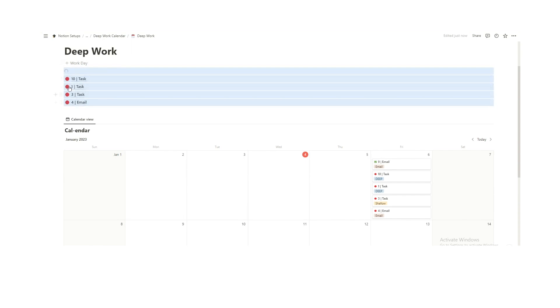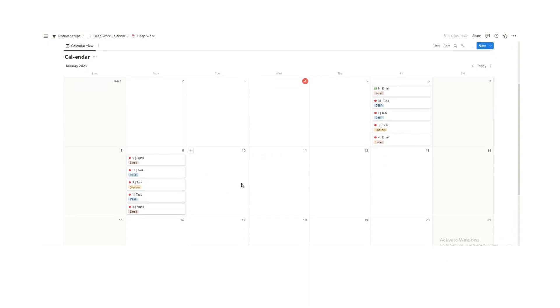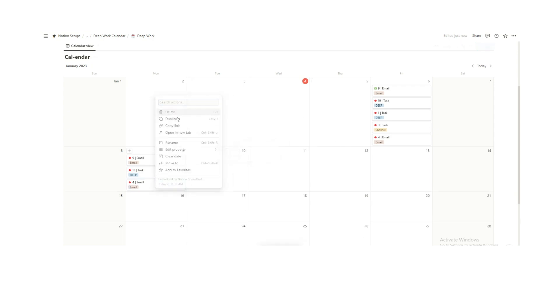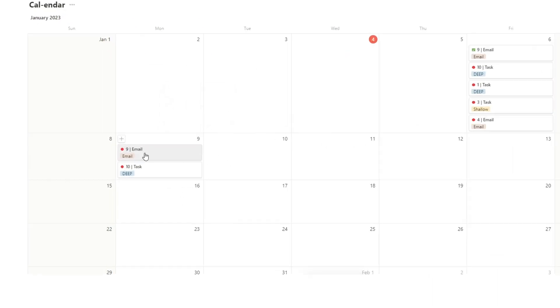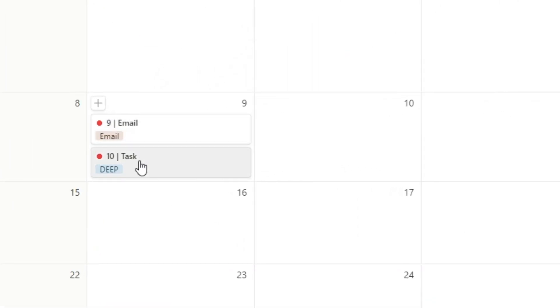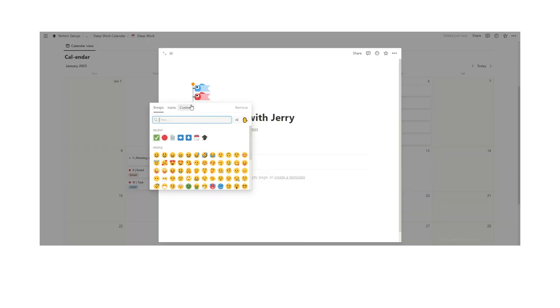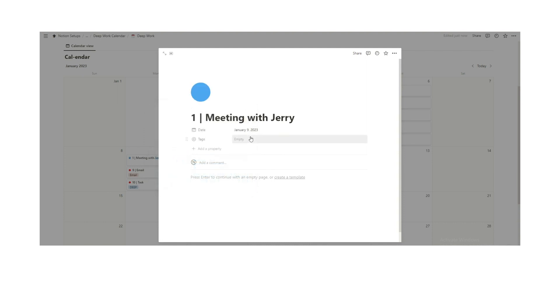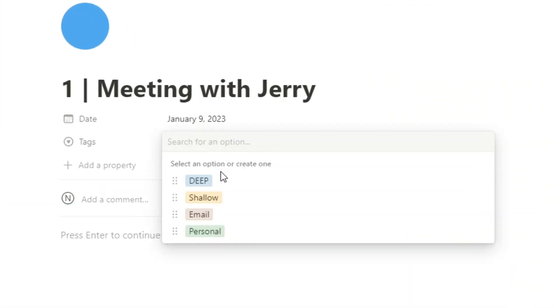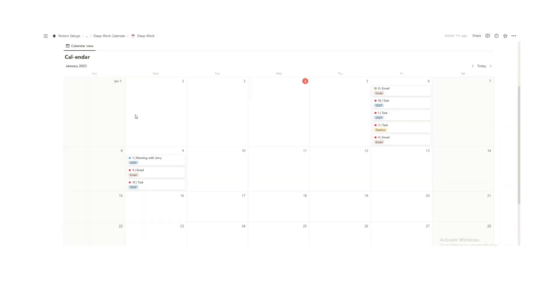So the example here is on Monday, I can't actually do some of these things because I actually have a meeting. At 10 a.m. I can do deep work task, but then at 1 p.m. I actually have a meeting. So we'll just write meeting with Jerry. I like to do a blue icon, blue circle meaning it is fixed in place. Then tags here I can select deep, shallow, email, or personal. With Jerry it's going to be some deep work because he's annoying. It's a two-hour meeting and we have to talk about a lot of stuff.